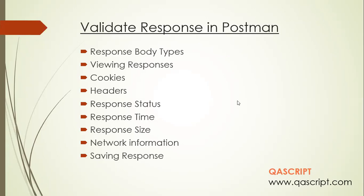So now we'll be looking at more details of the response body. We'll look at what are the different response body types, how you can view those responses in different views available in Postman, and what cookie information and header information is stored in that response body.